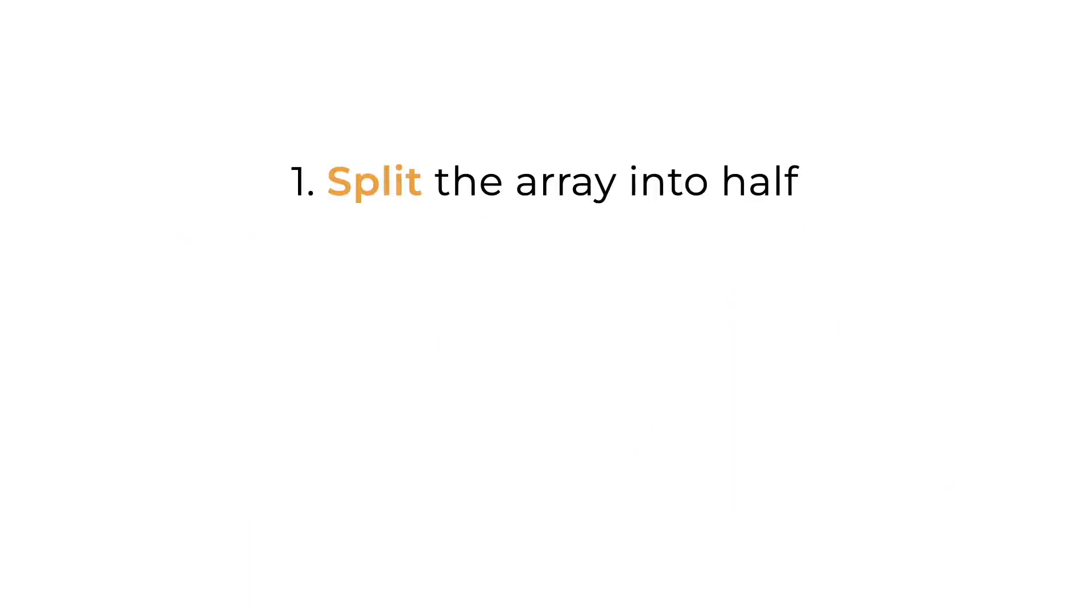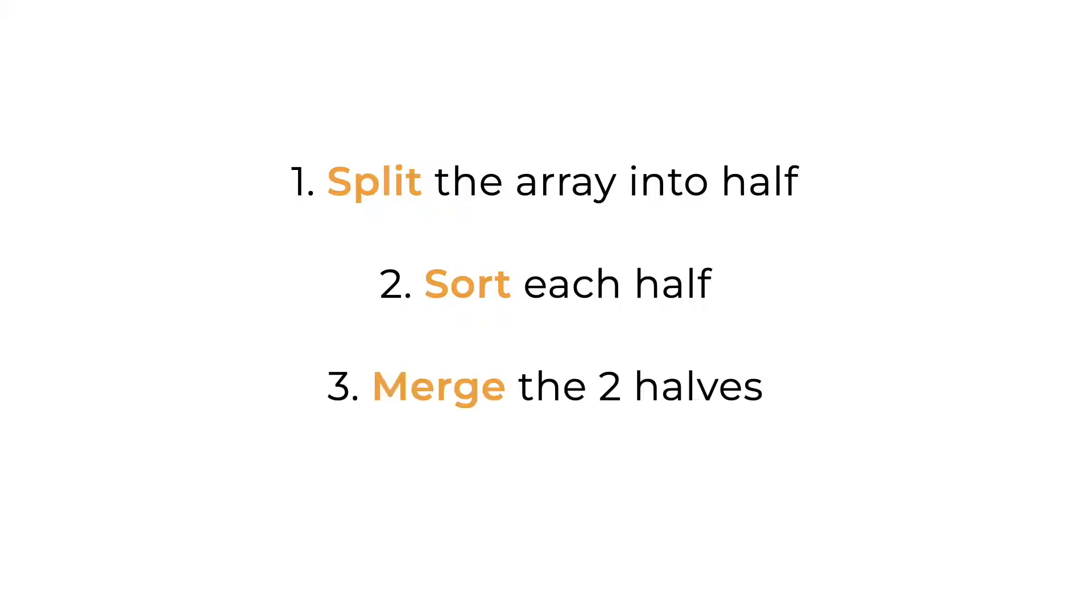First, we split the array into half, then we sort each half, and then we merge the two halves together. Simple, right? But how do we actually sort the two halves? We can do this by simply doing merge sort on each half. So from here, let's try writing this in actual pseudocode.